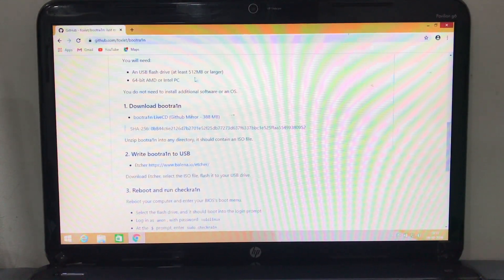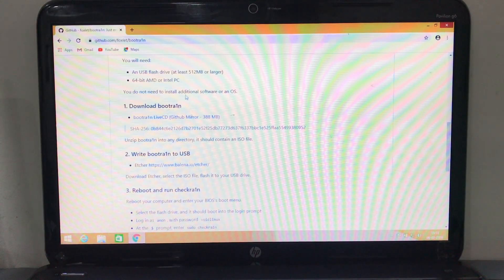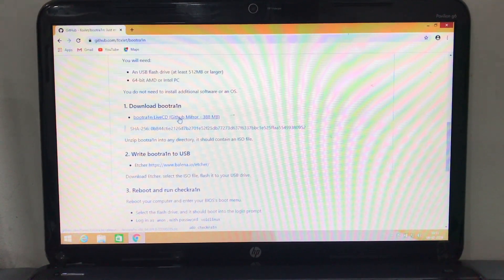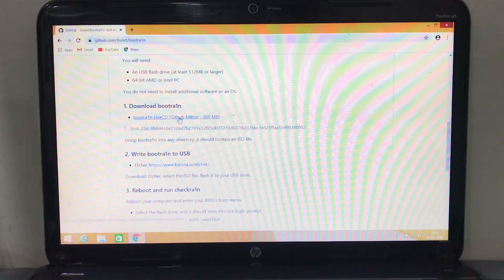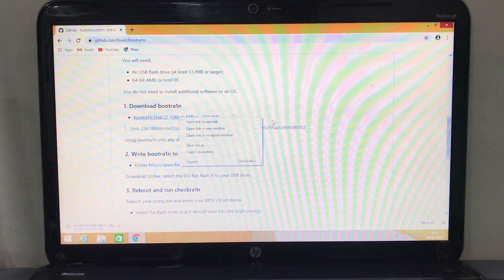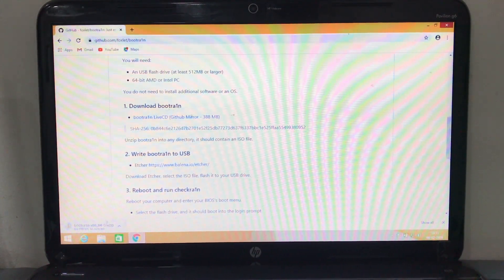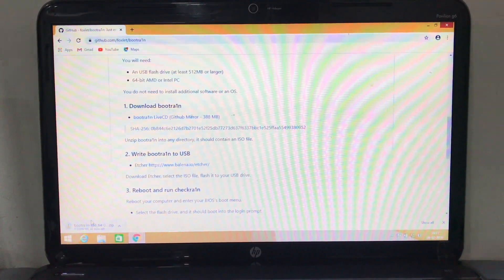First thing first, you're gonna need a GitHub link which I'll link down below in the description. You can read all the description that's mentioned there. It's very easy to use and you're gonna need a bootable live CD.